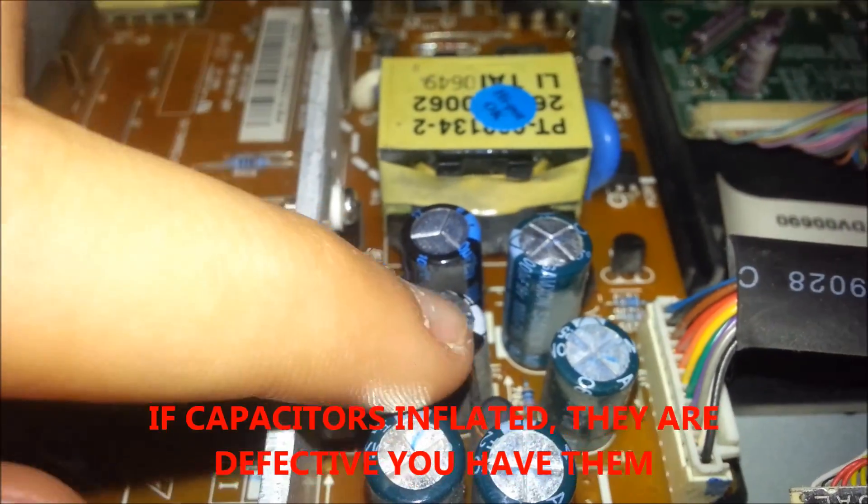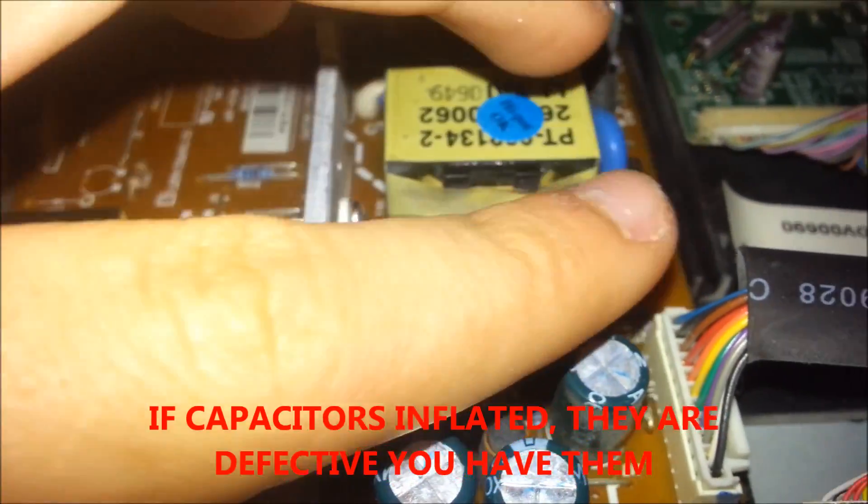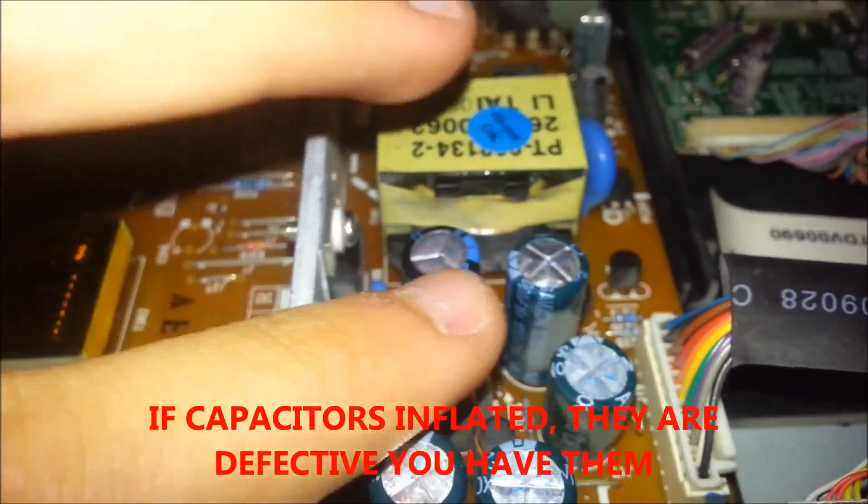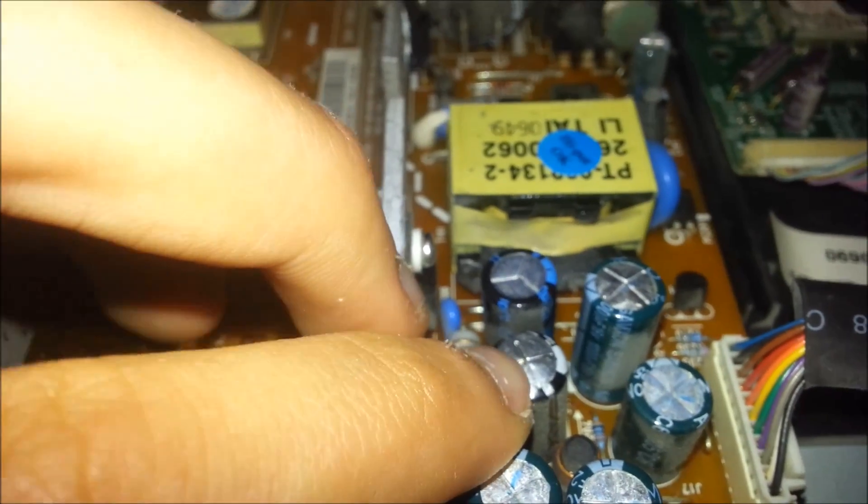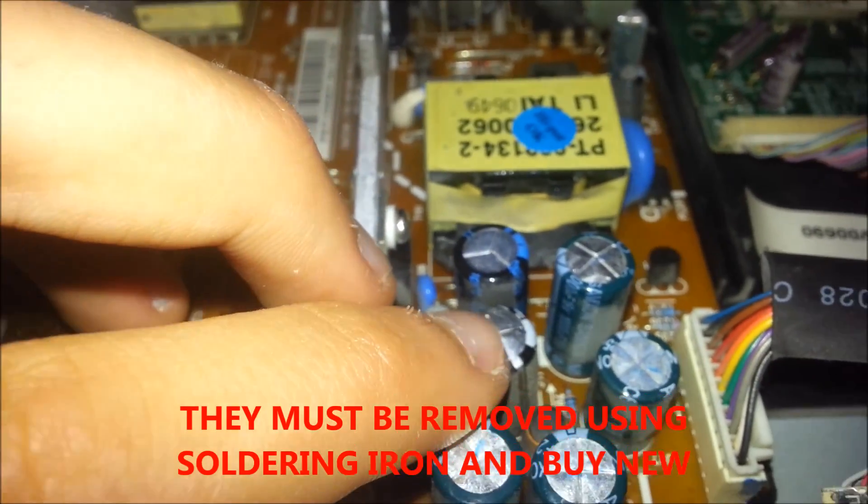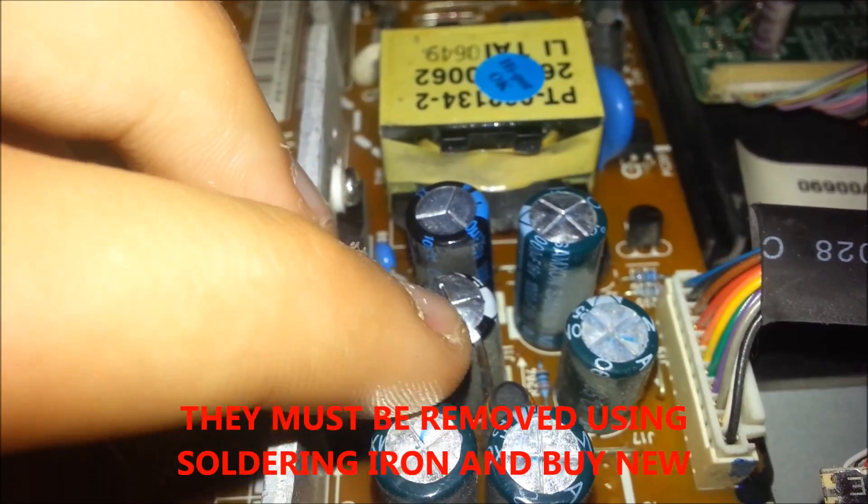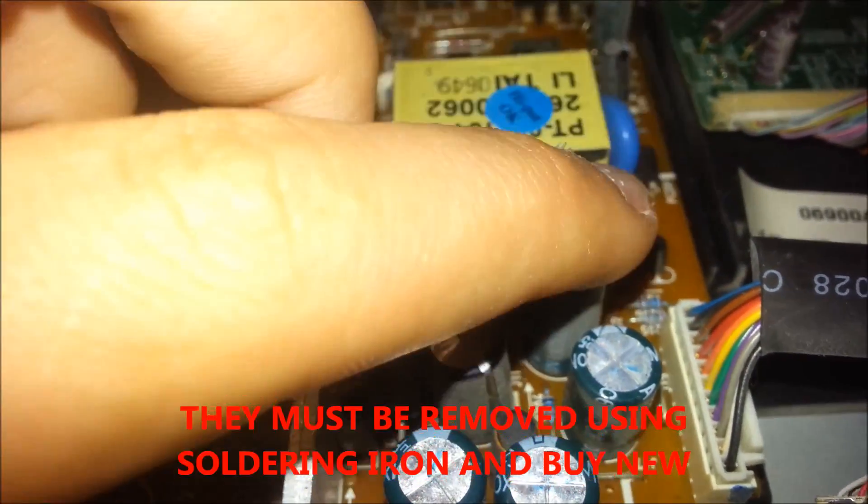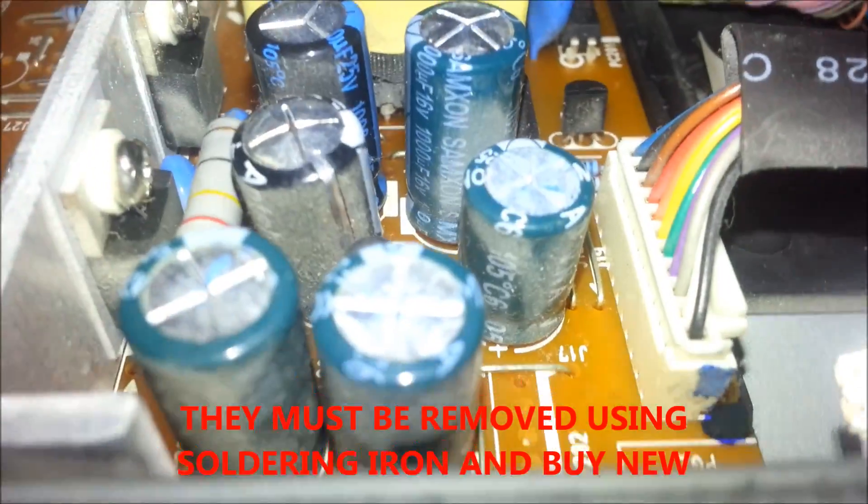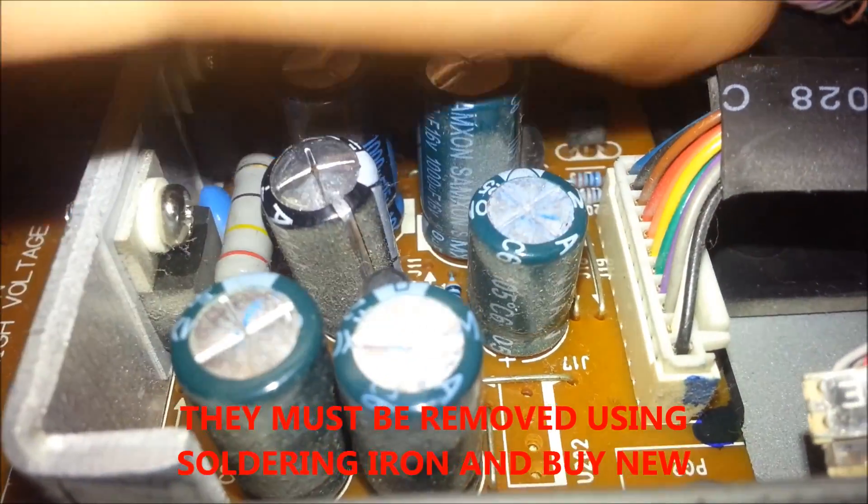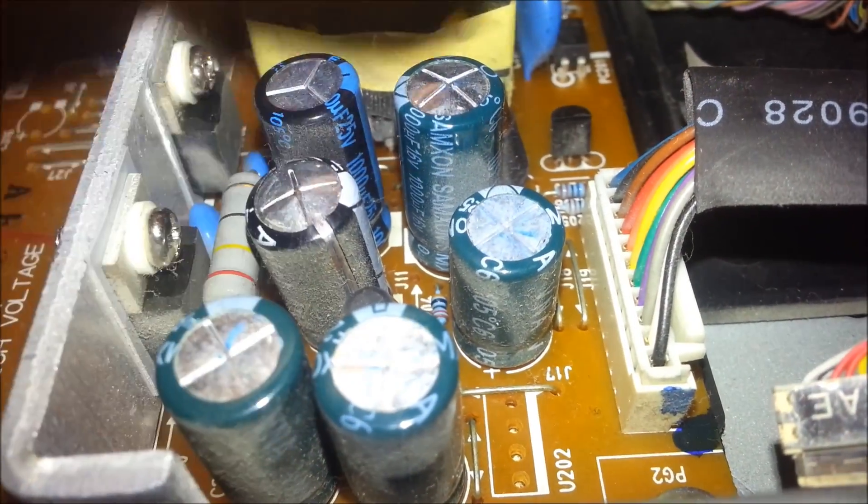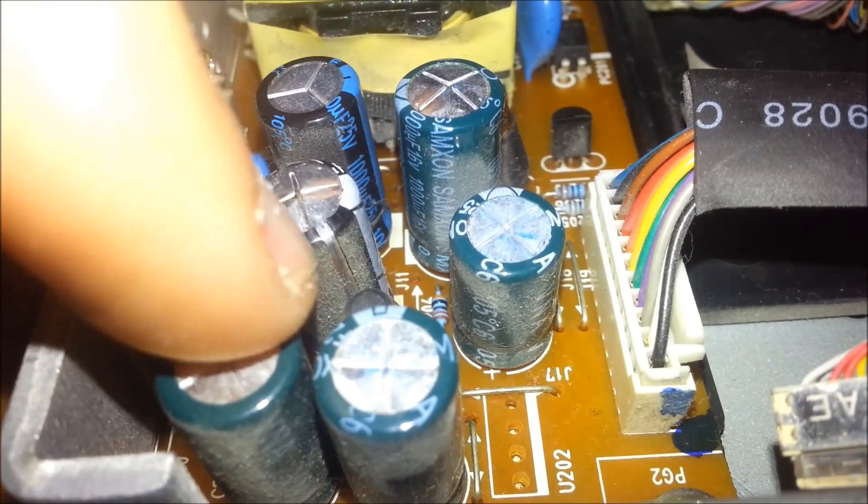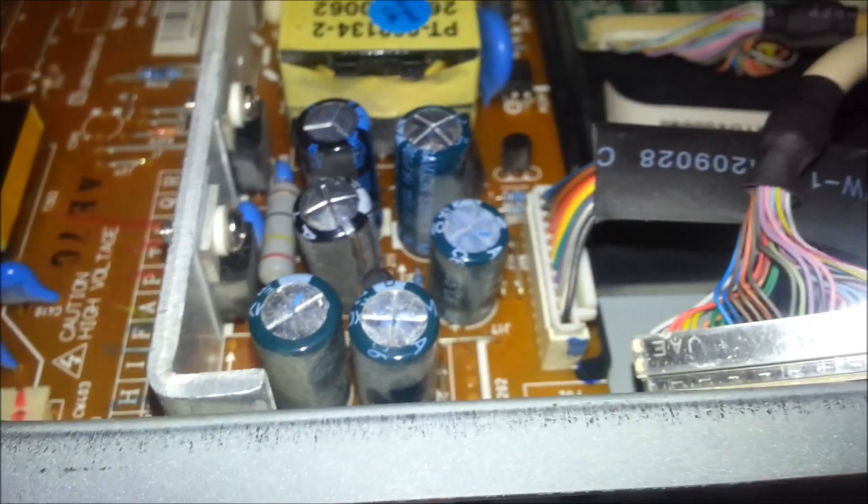So we need to remove them with solder. Unsolder them and buy a new one. I'm going to remove them, this and this. So I'll take a pause.